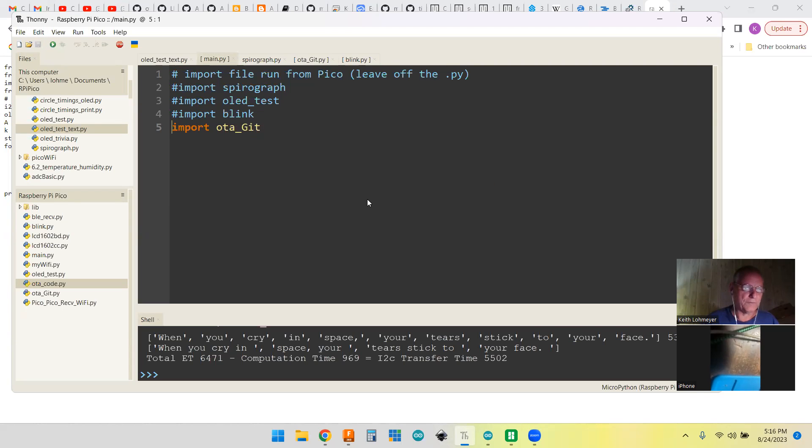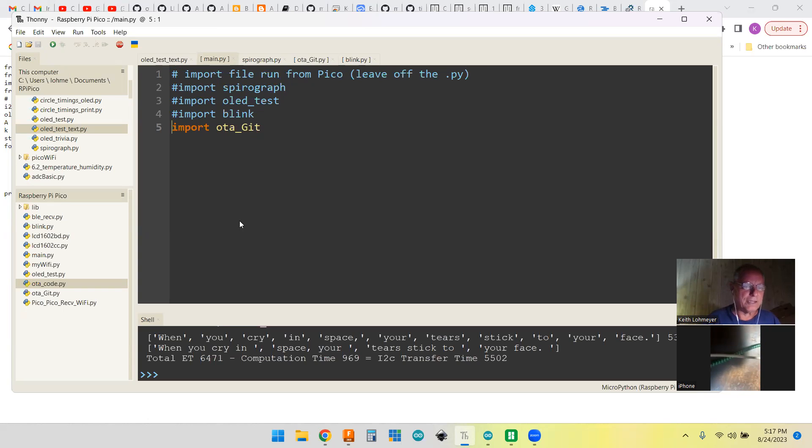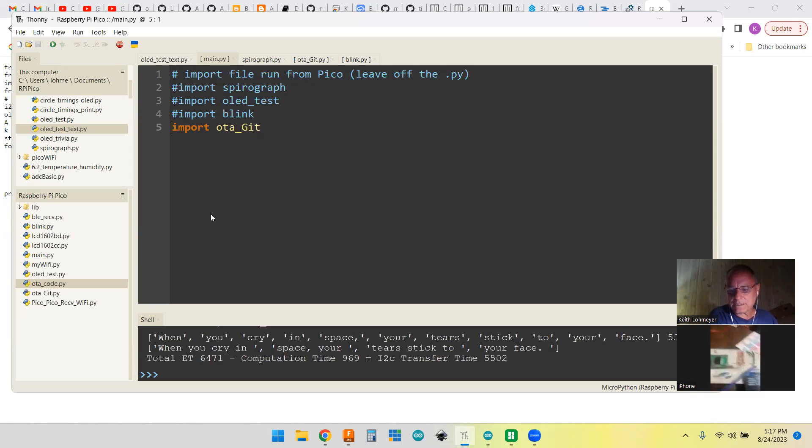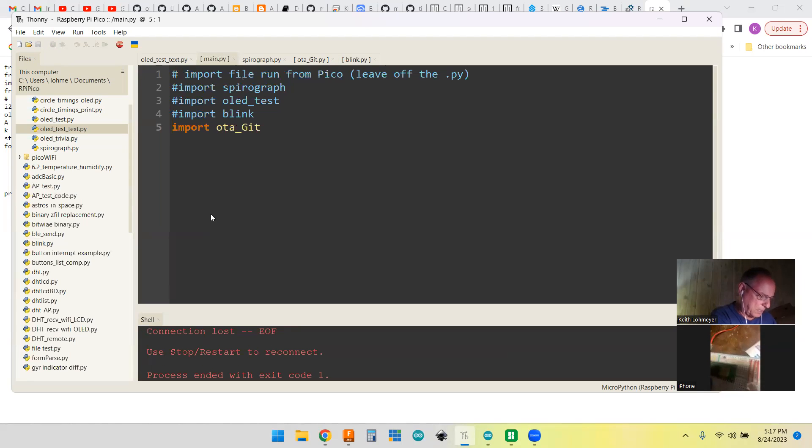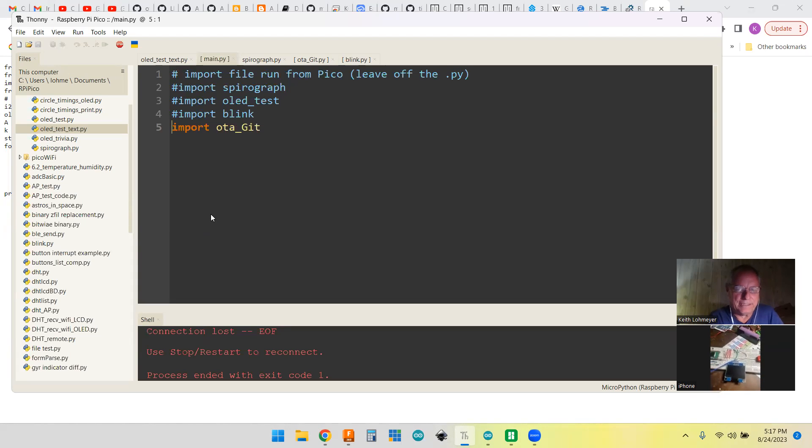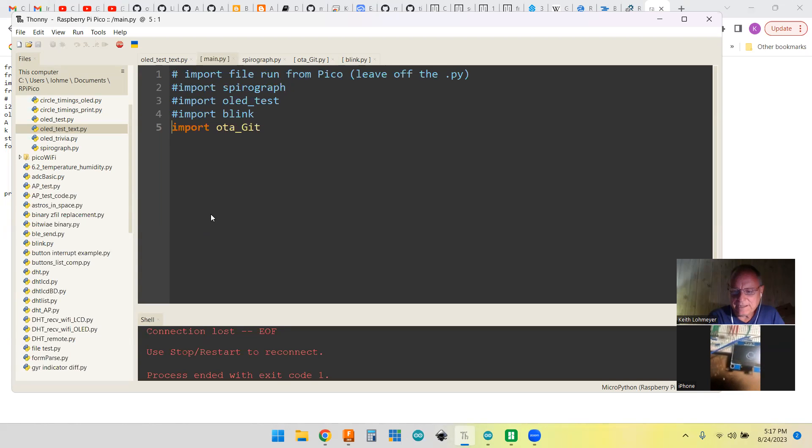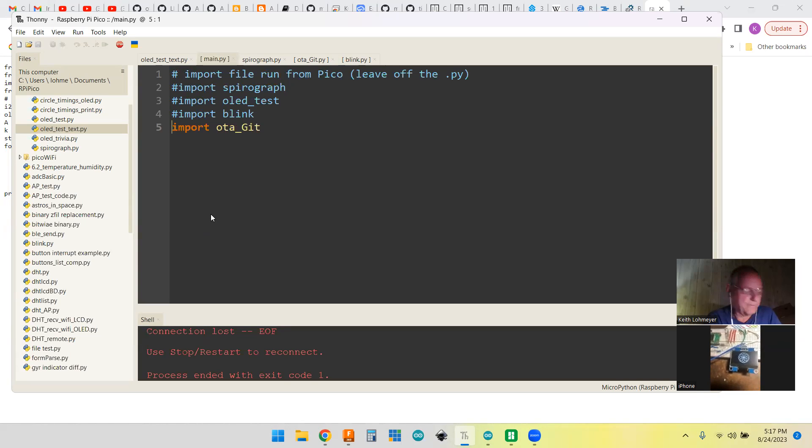Now I should be able to unplug it. Got a blank screen. Plug it in. It's going to take a little bit, and sometimes it doesn't work, so we'll see. There it goes. It downloaded the code from GitHub and it drew the SpiroGraph.